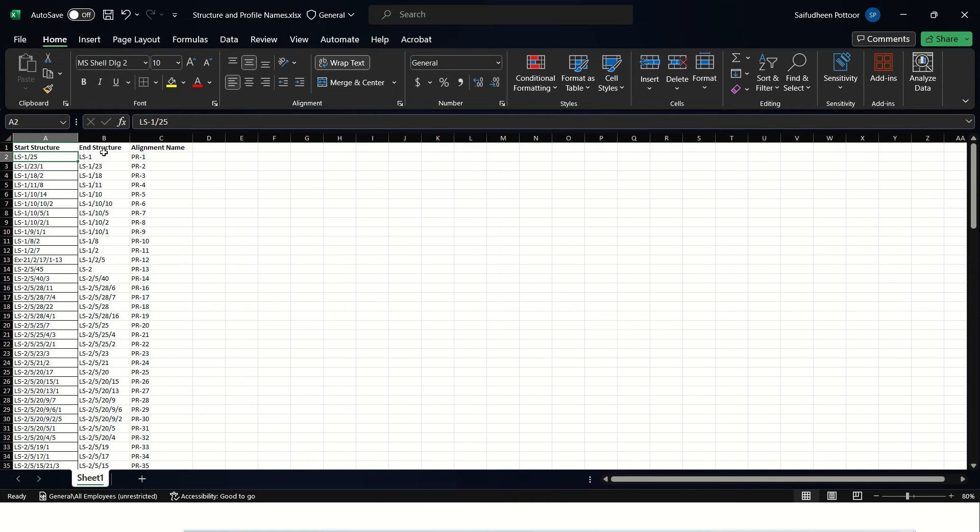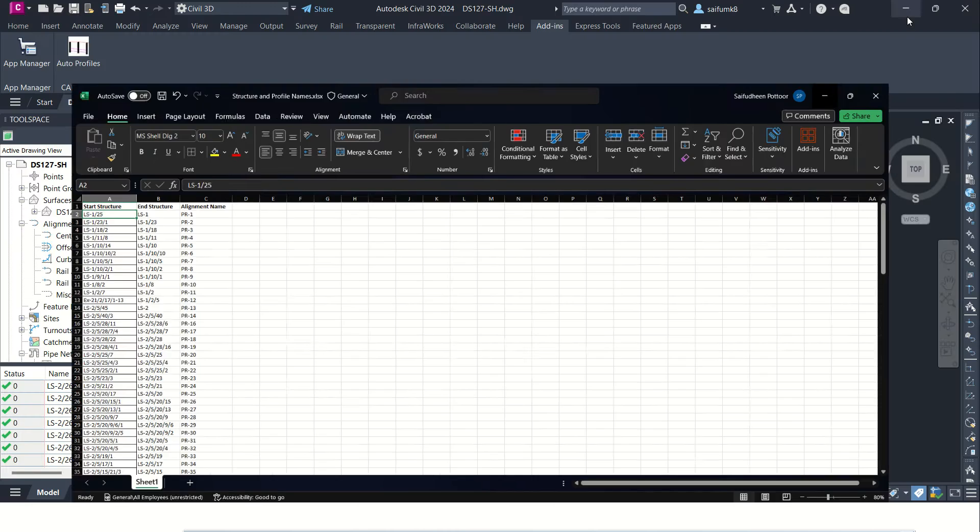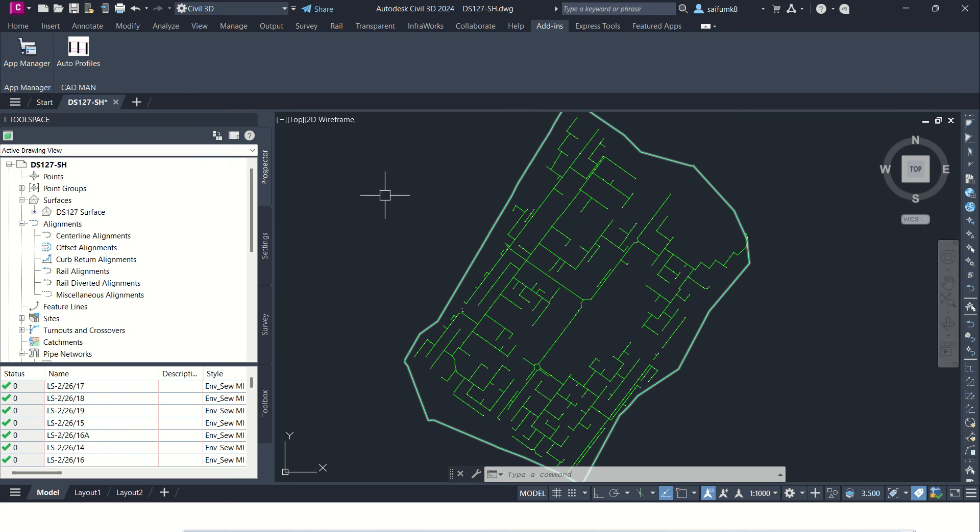And the end structure name and the alignment name. So this program will create alignment from this structure to this structure, and the name will be the alignment name which is in column C. Okay, so I'll run the program.